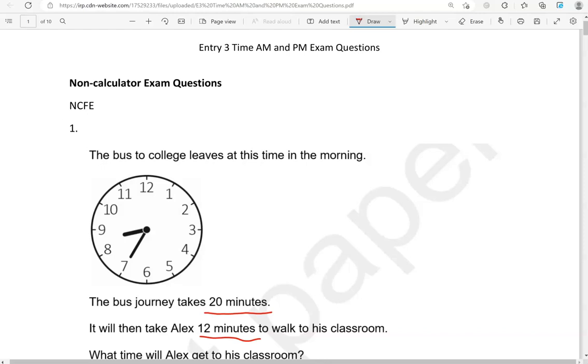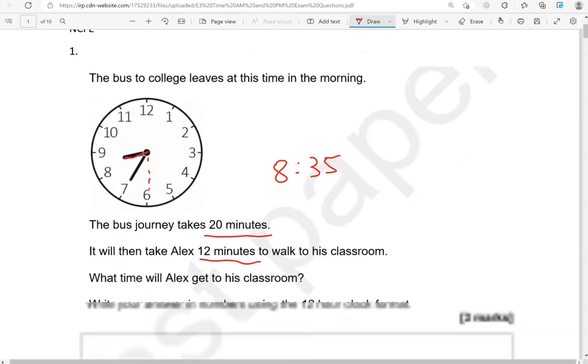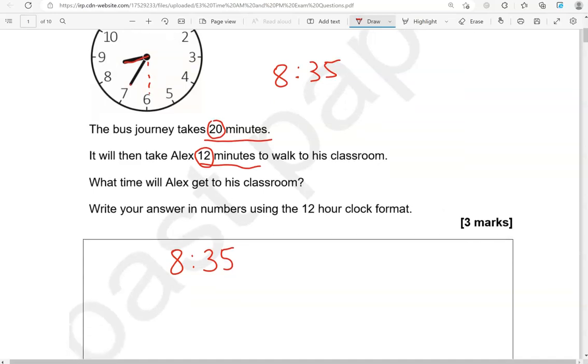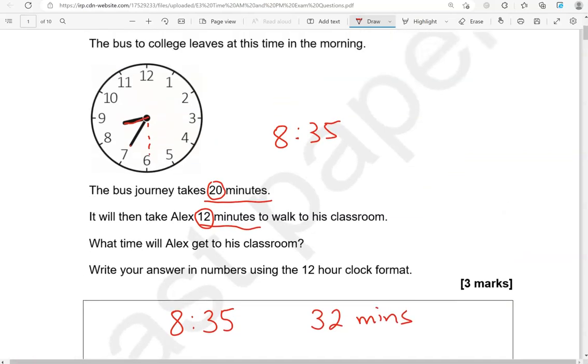So the clock shows it is past 8 o'clock. So it's 8. This is 8.30 here so this is going to be 8.35. So that's what the time is now in the question. We've got to take into account the 20 minutes and the 12 minutes. So that is 32 minutes.